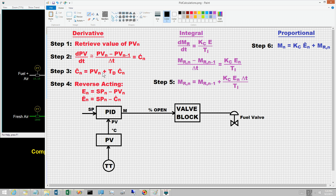Step three computes the projected value C-hat sub n as the current value of the PV, PV sub n, plus T sub d times the rate of change C-hat sub n. Step four computes the control error and the projected control error E-hat. This depends on the action of the controller. For reverse acting: E sub n is set point sub n minus PV sub n, and E-hat sub n is set point sub n minus C-hat sub n. For derivative based on E, steps two through four are similar.